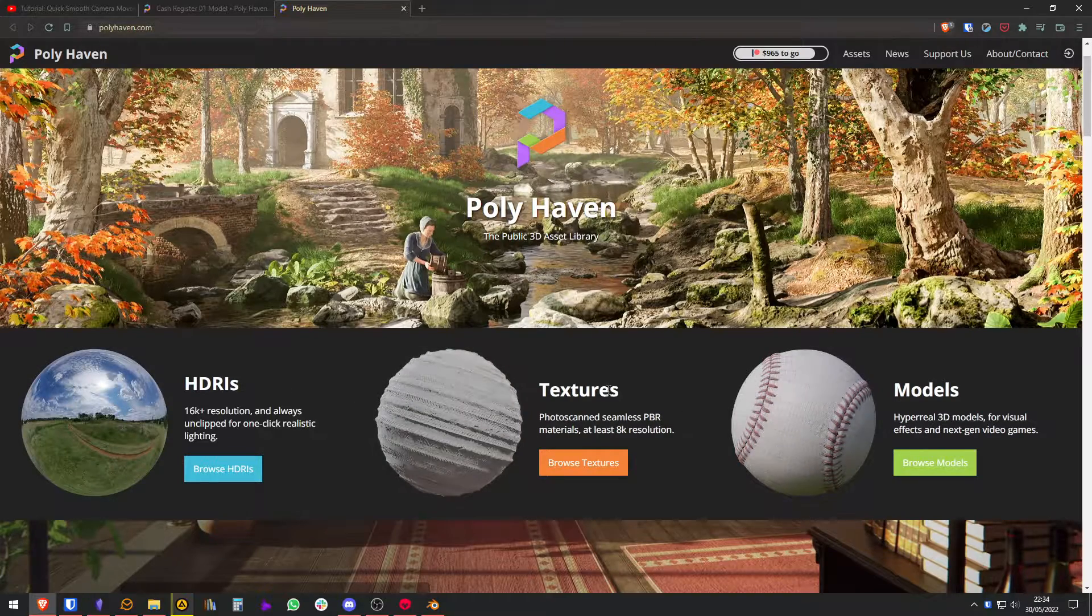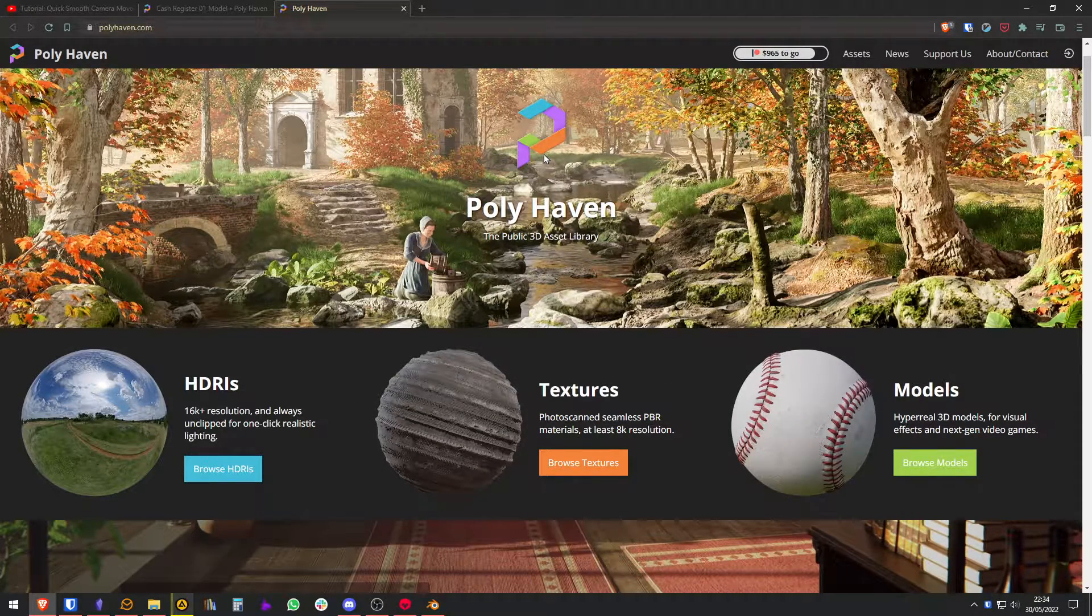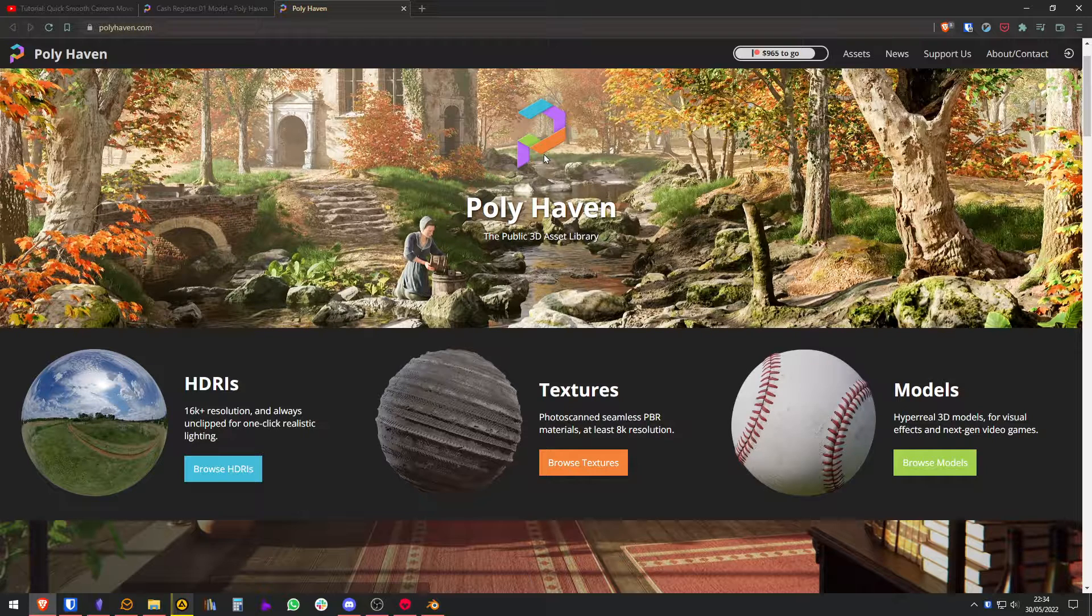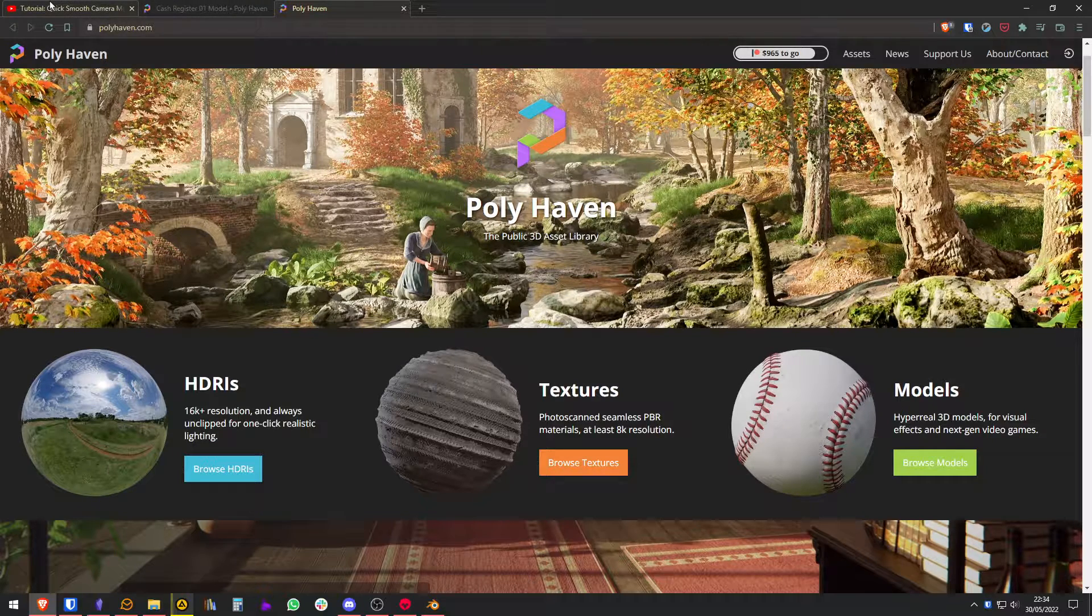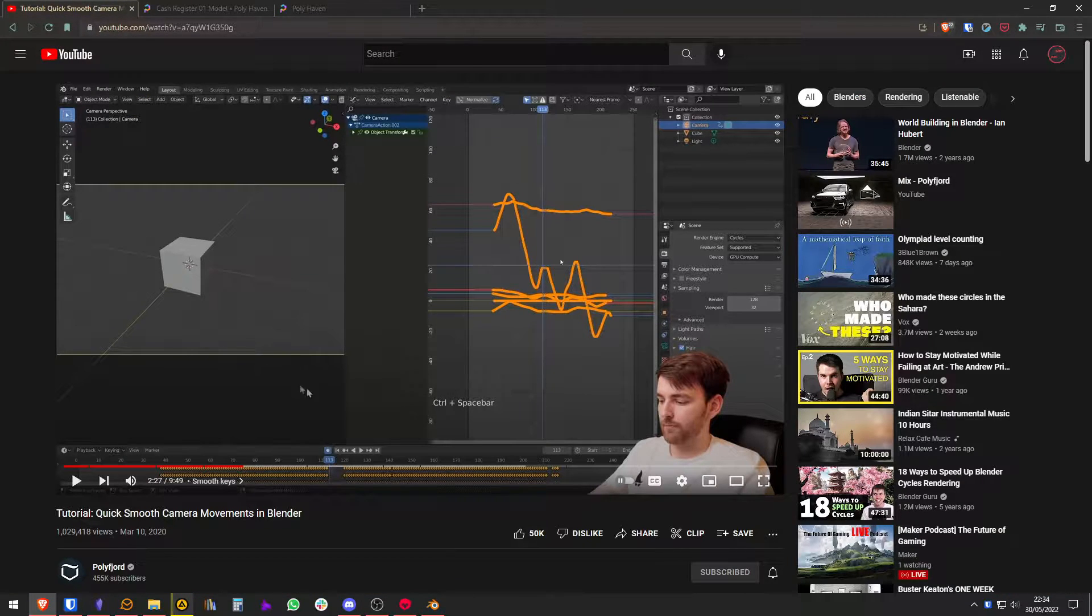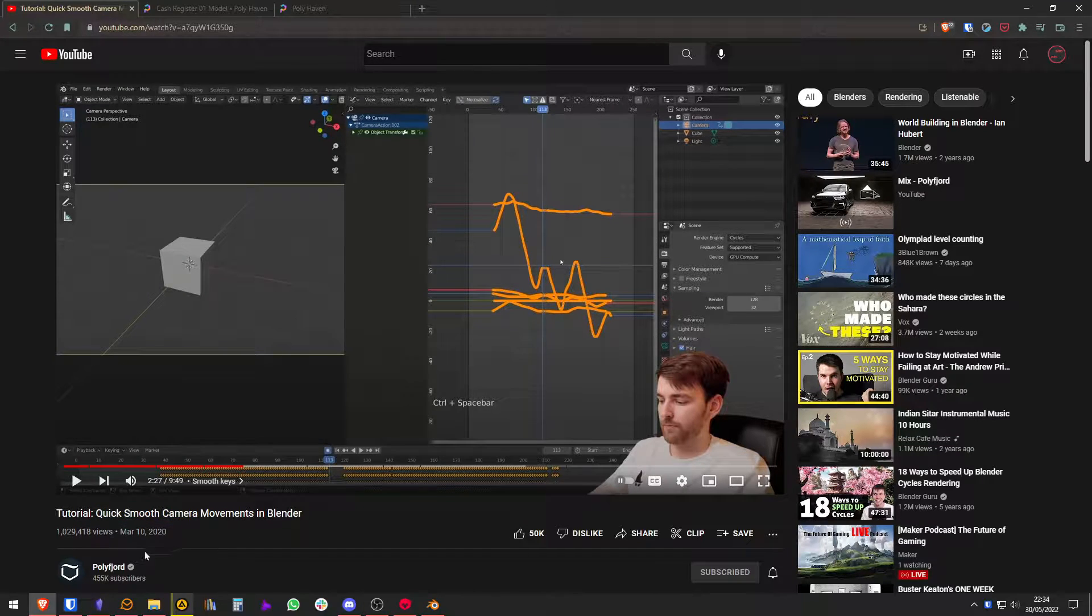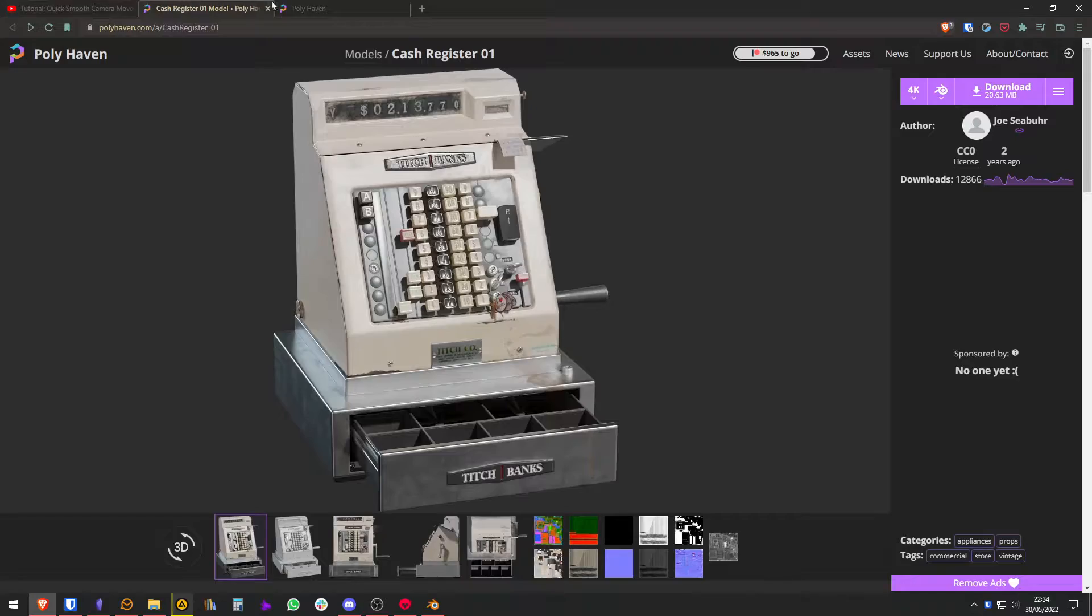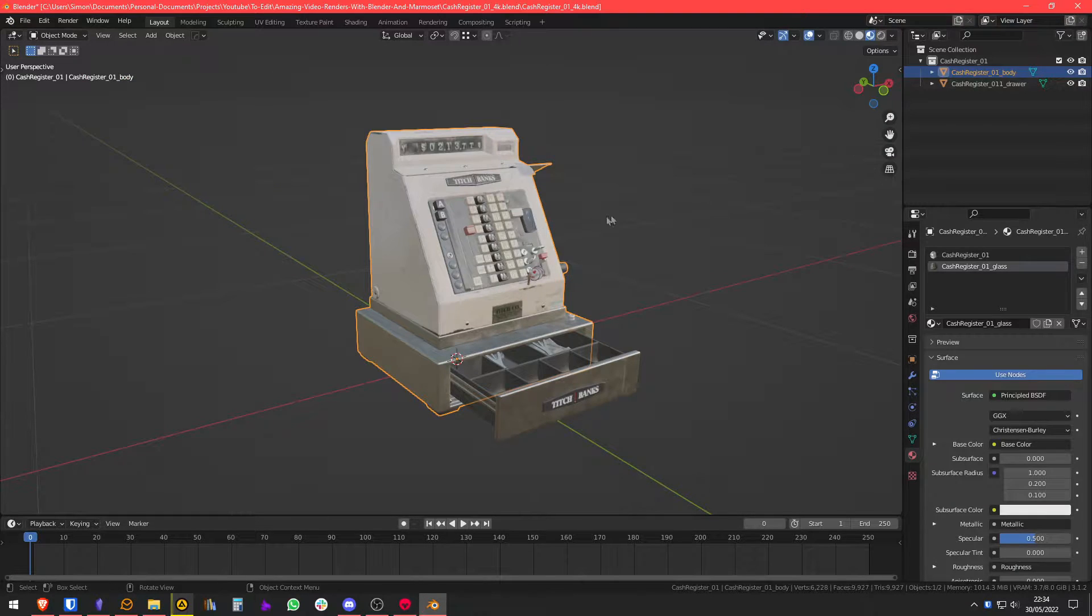Polyhaven is a website where you can get free resources for 3D modeling - HDRs, textures and models. I'm not sponsored but it's a nice website to get resources. Also a big part of this tutorial is inspired by this other tutorial which is Quick Smooth Camera Movements in Blender by Polyvishore. I will leave you a link to these three resources in the description. So let's get to it.